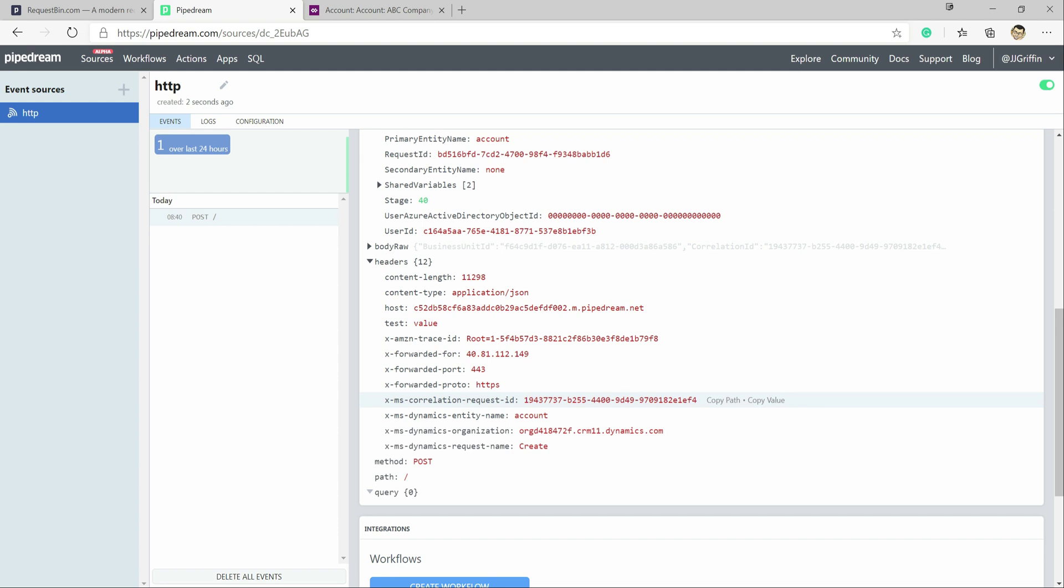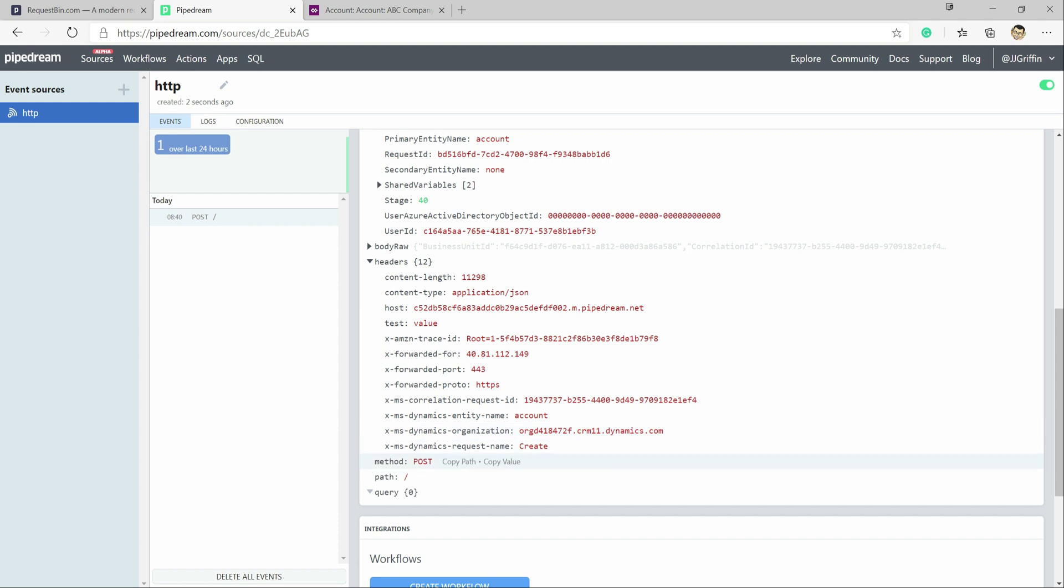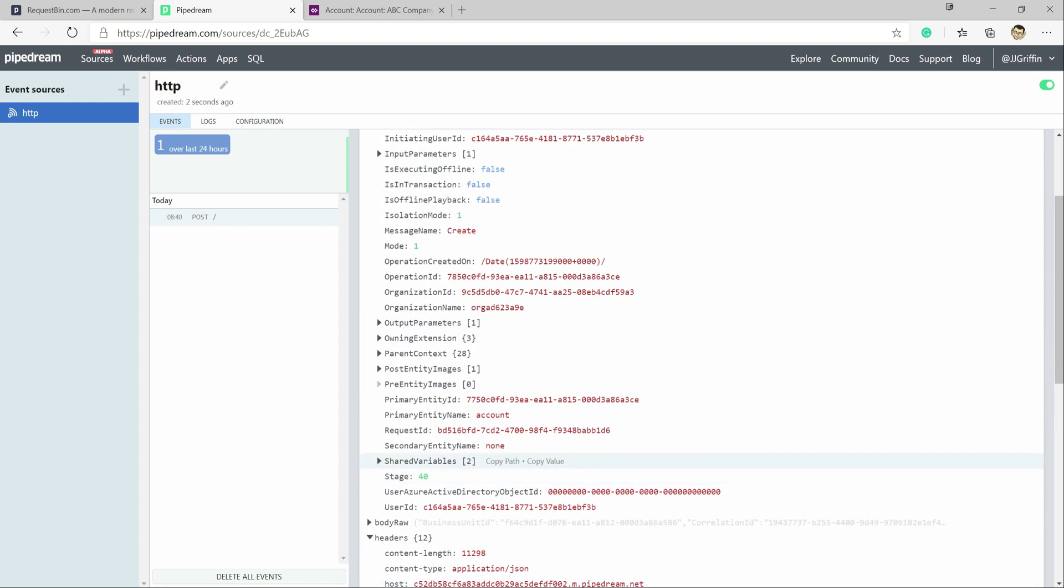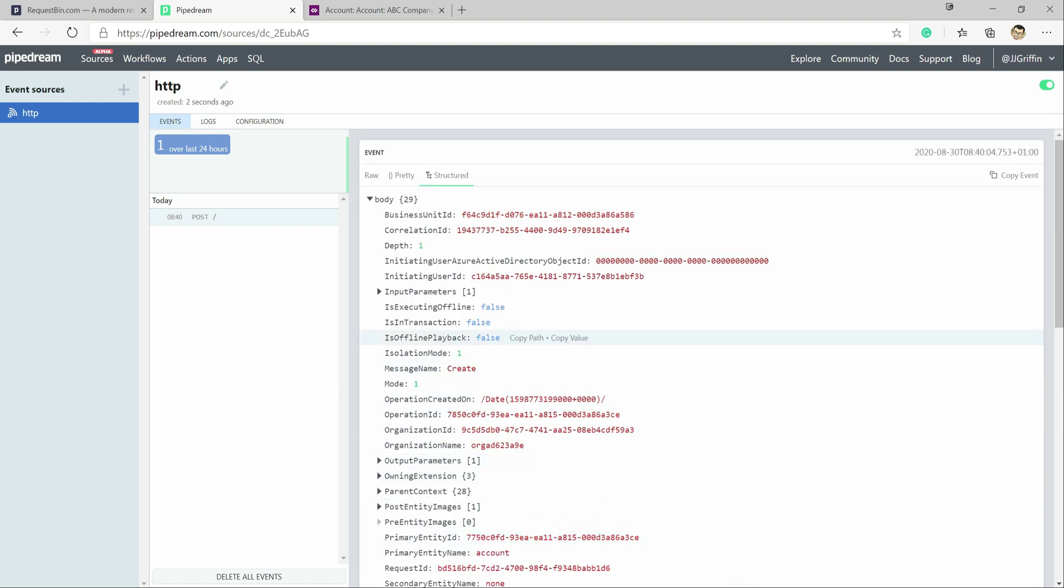So we get, for example, the request ID, the entity name, the organization that's fired it, which might be quite useful. If we're working in multiple environments, we want to make sure that we're getting requests through from the right one. And at this point then, once this hits our particular endpoint, we can then process it further from there.